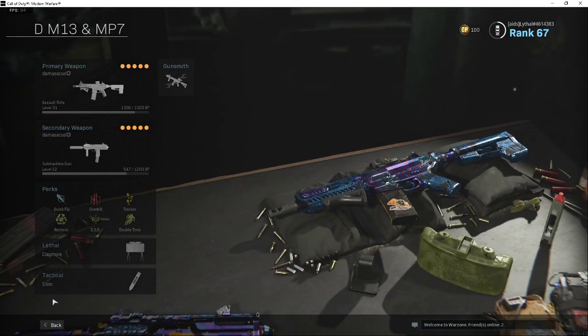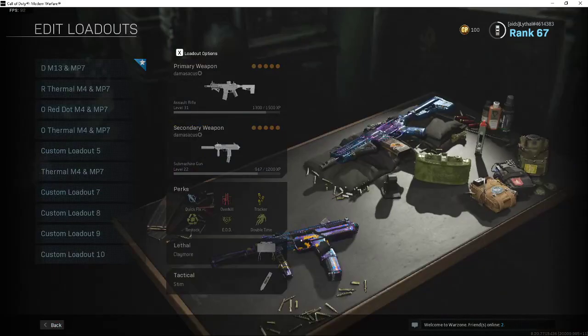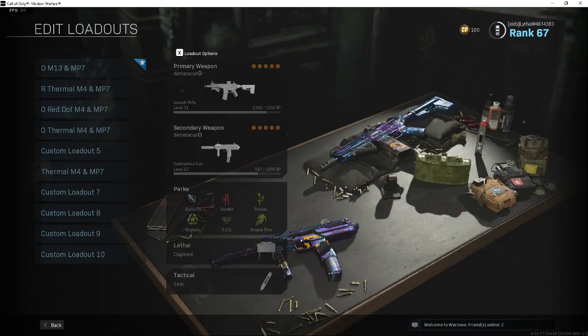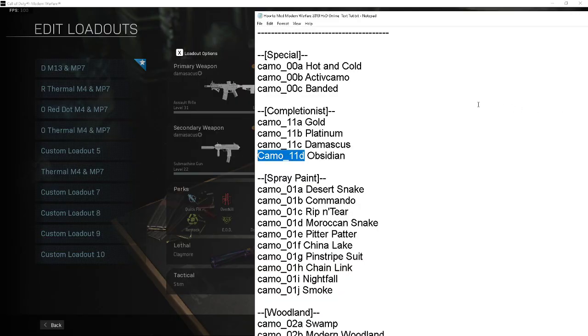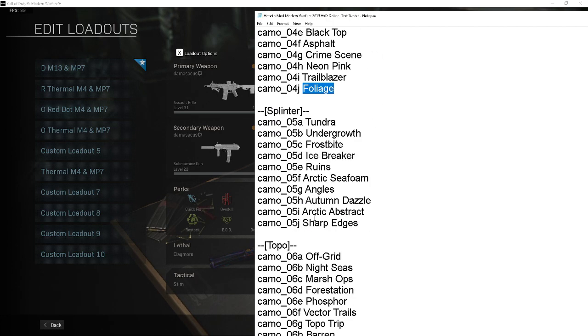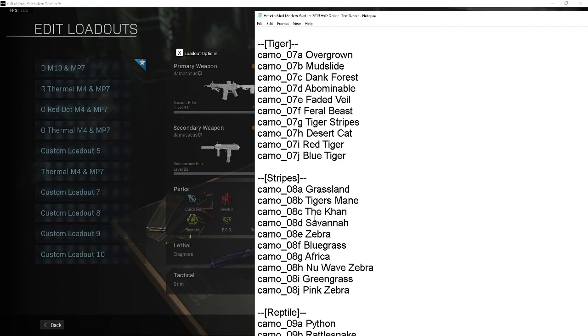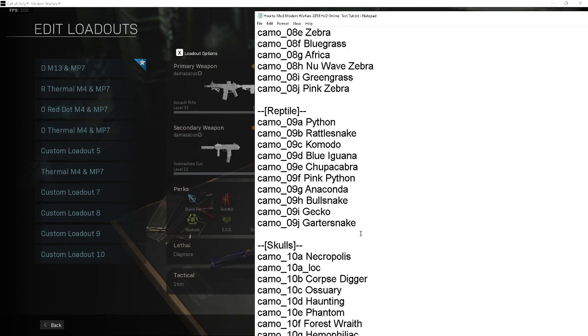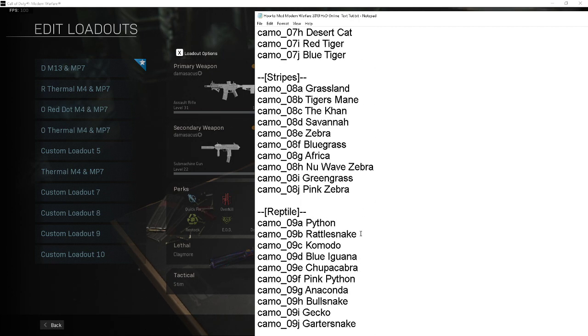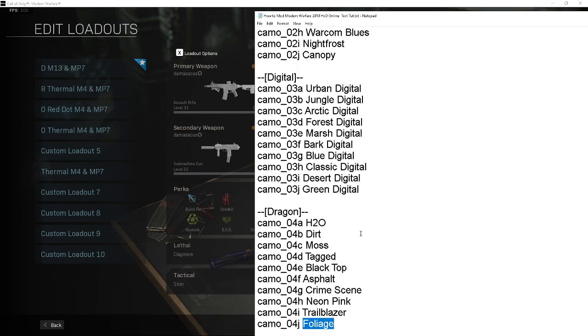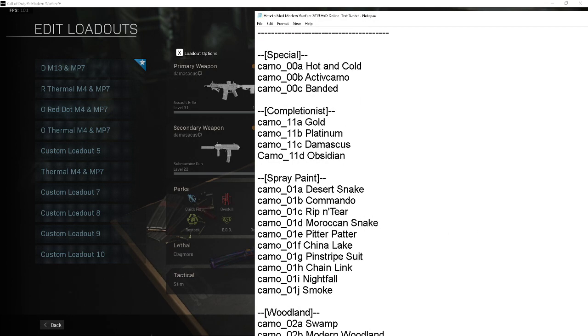So that's how you get any camo you want for free. You don't even have to unlock Obsidian or Damascus or anything. You can literally replace Desert Snake with like Foliage if you wanted to, even though it probably looks a bit shit. I hope you guys enjoyed the video, I will see you guys later and peace out.